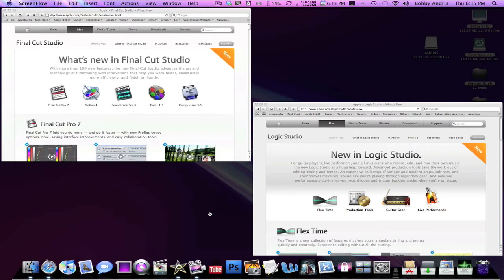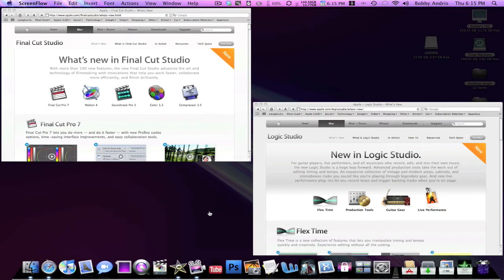So I'm gonna be going over a little bit of what comes in both of these and I'm gonna be showing you guys what you're gonna get, how much it's gonna cost, stuff like that. I'm probably gonna end up getting the Final Cut Studio one, probably not buying it, but I'm going to end up getting it.